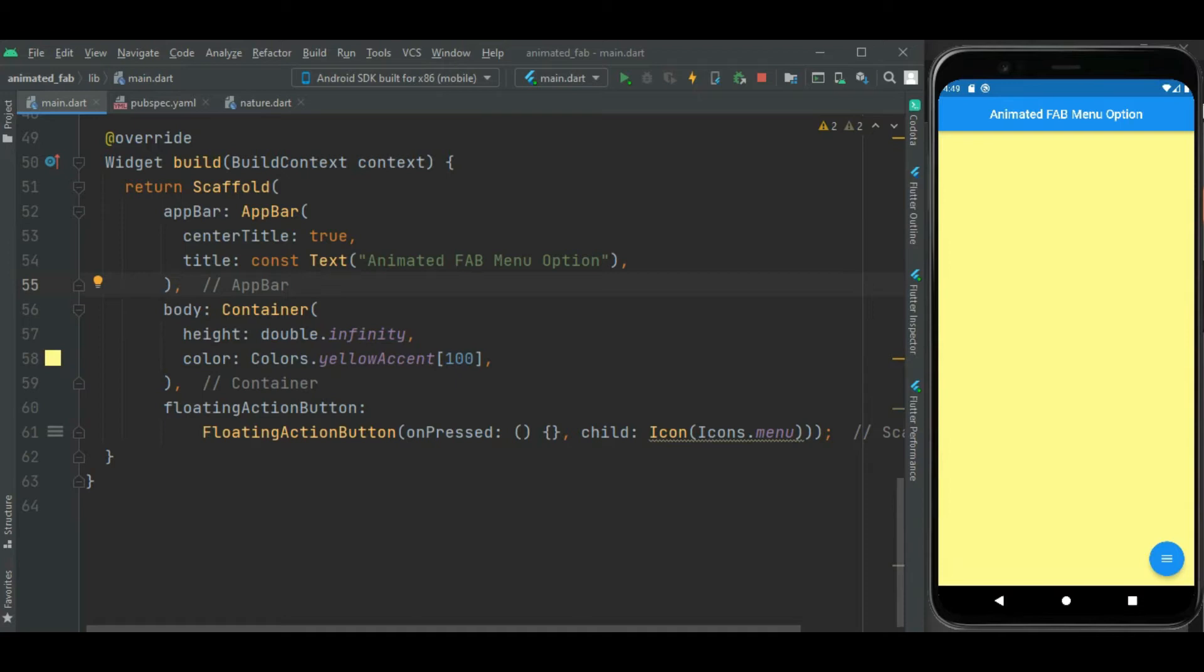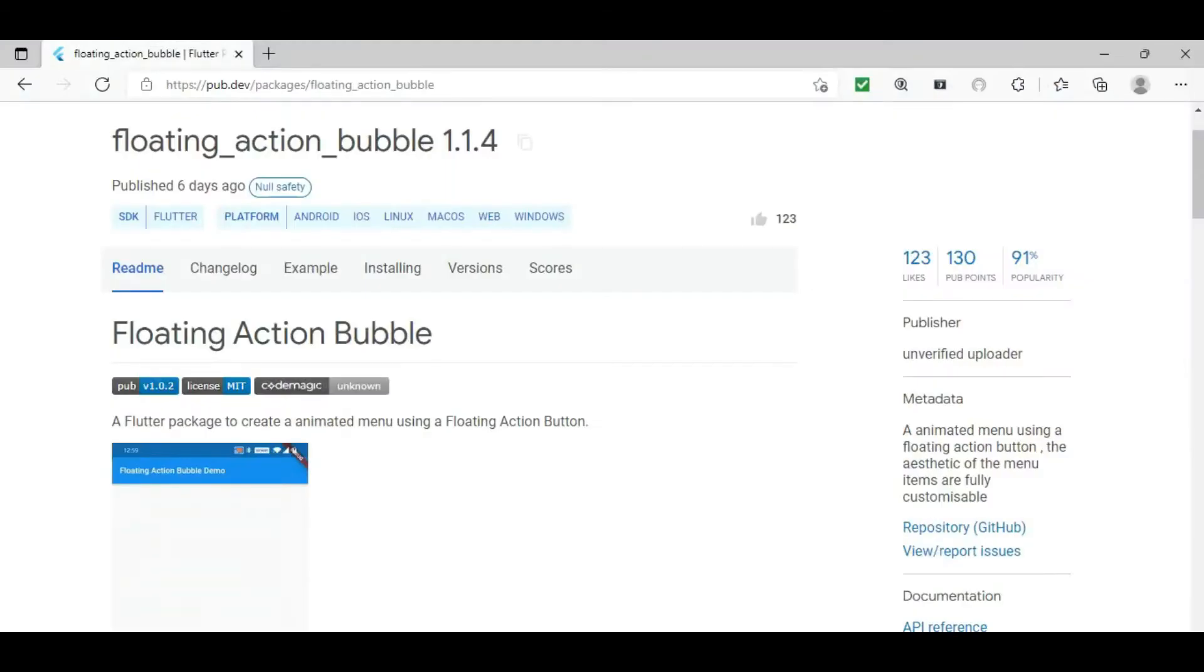To animate the menu using floating action button, I will be using floating action bubble package. This package supports Android, iOS, web and desktop application.